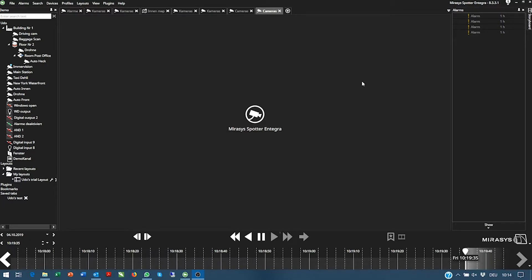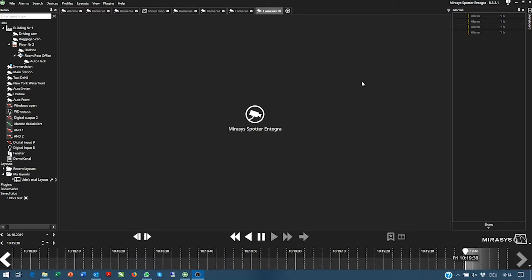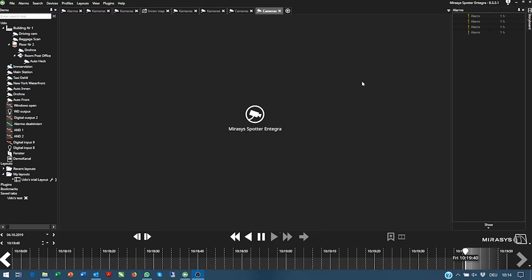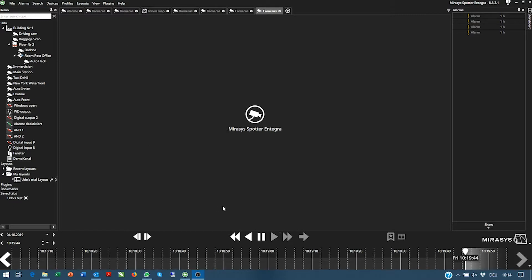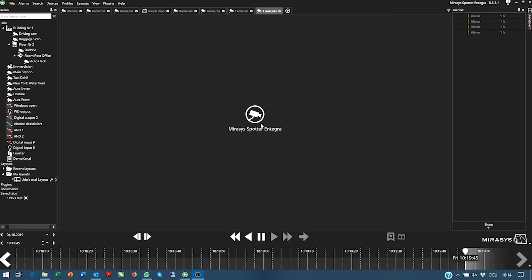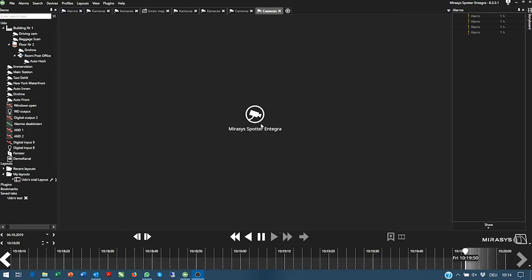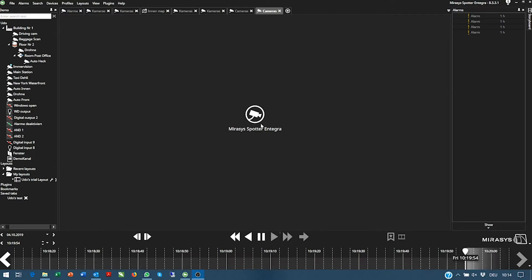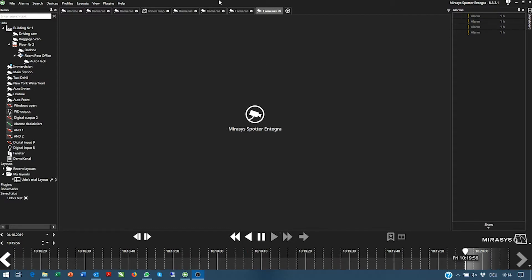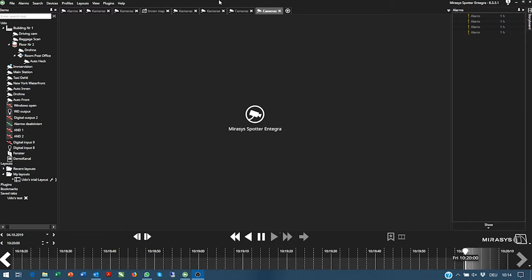In spotter we differ between three design options. The first is related to the camera grid itself, so how the camera grid is looking like. The second one is how to design and save tabs based on the camera grid and contents. And finally, how to save the whole design of the spotter so that you can recall it.